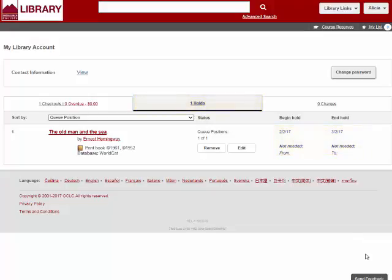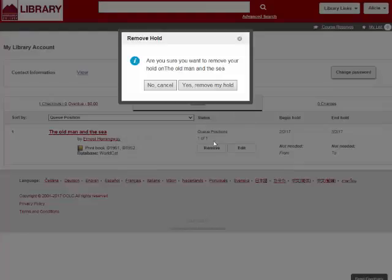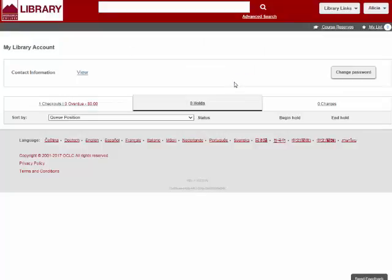If you no longer need the item you've placed on hold, and you have not been notified the item is waiting for you, you can remove the item from your list simply by clicking the Remove button. Once the hold is ready for you, we will hold it for you at the circulation desk for 7 days.